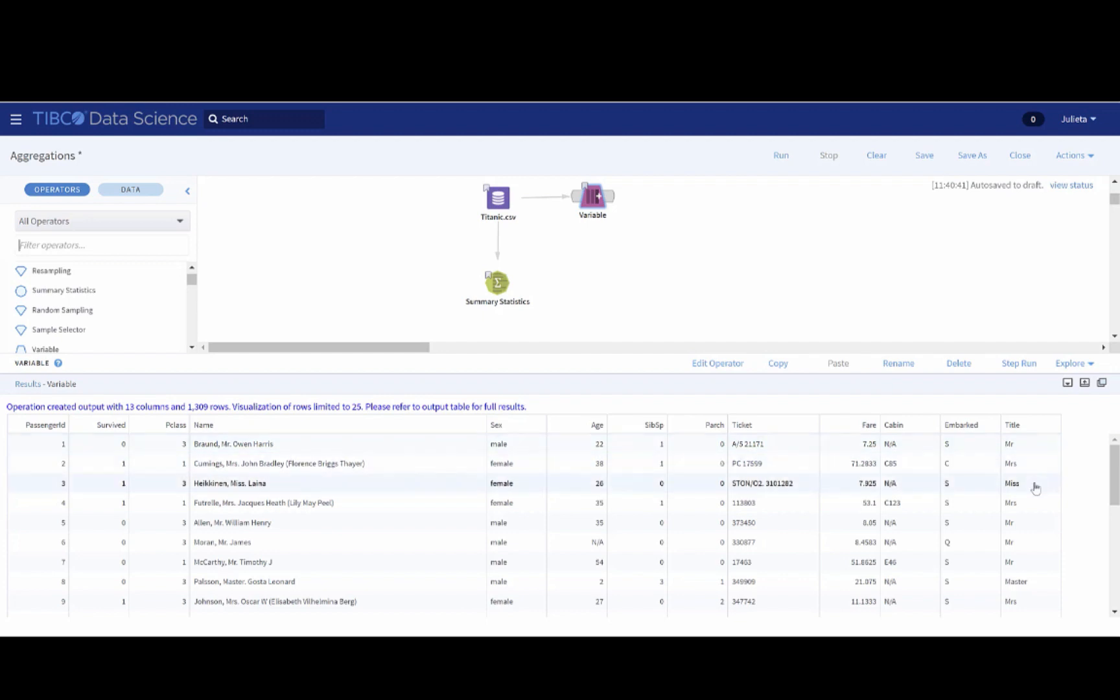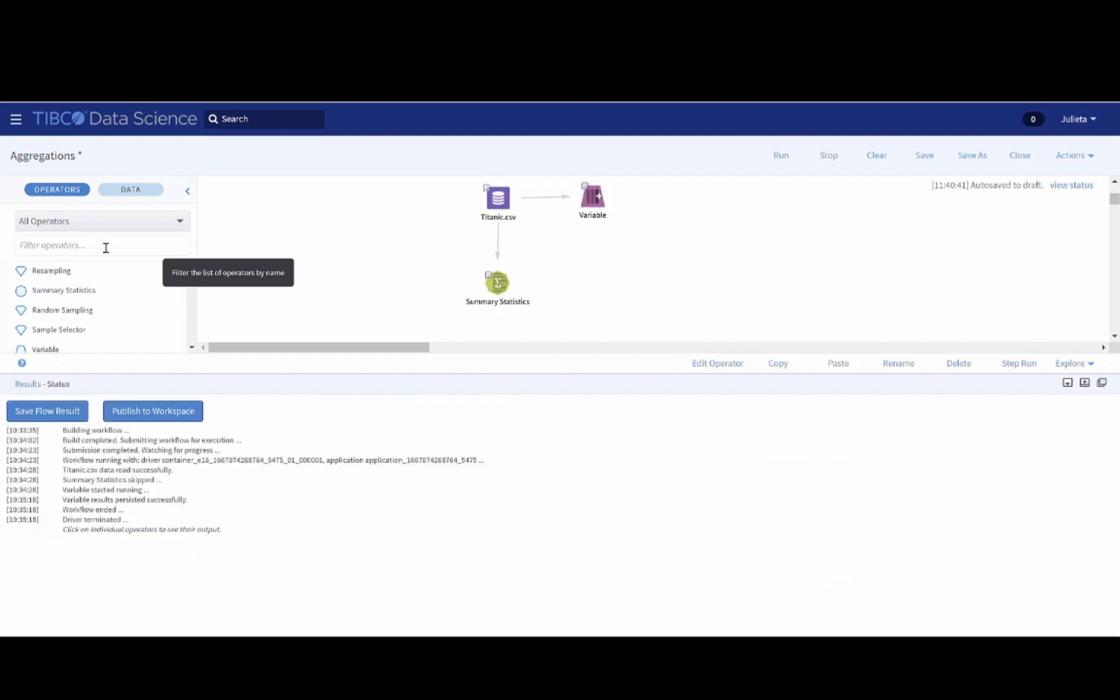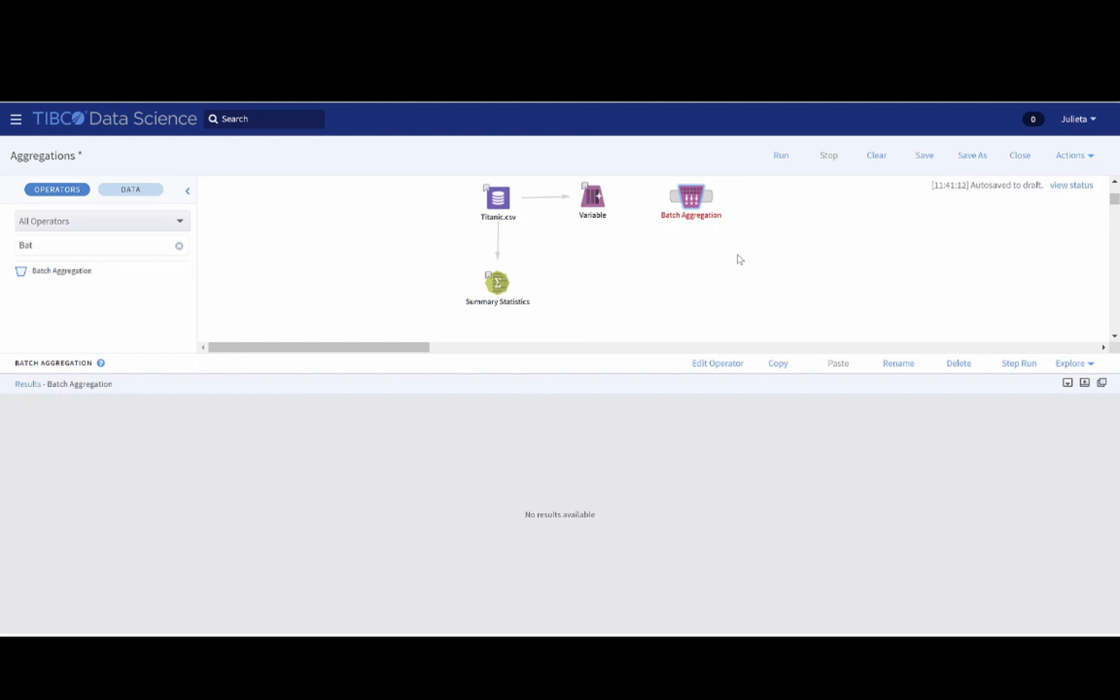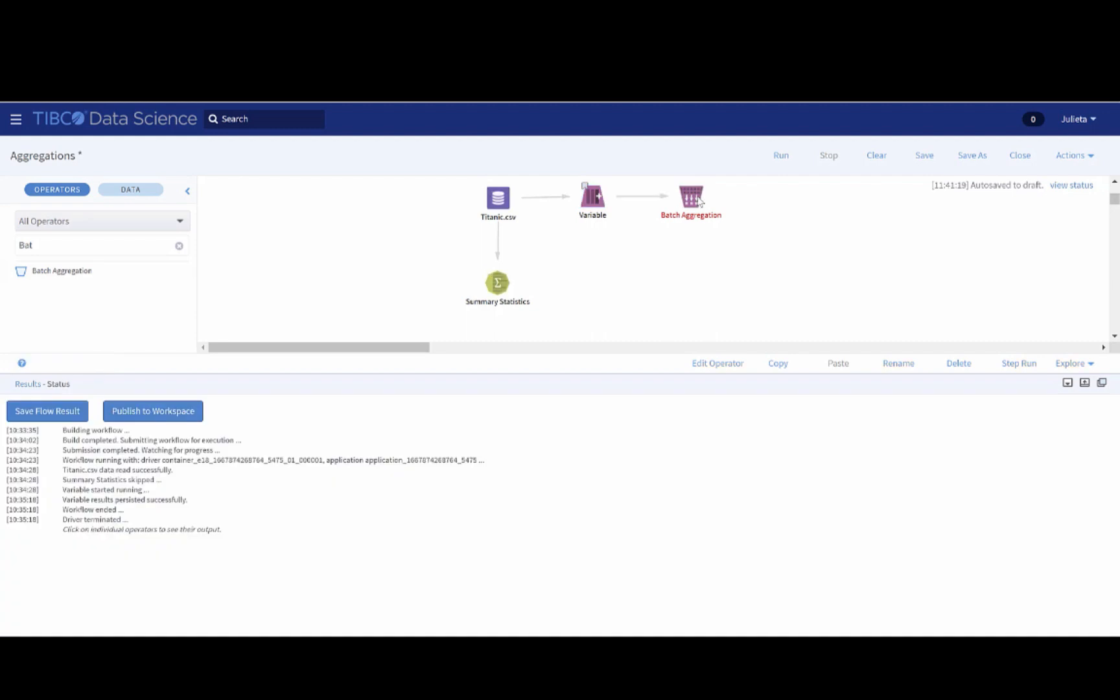Now that we have the title variable, we can do the aggregation to get the mean age. Essentially, we would like to aggregate the age grouping by title. We can do this by picking out the batch aggregation operator. And once we drop it into the canvas, it's red, so it needs configuration. We need to first attach the variable operator to it, and then we edit the operator.